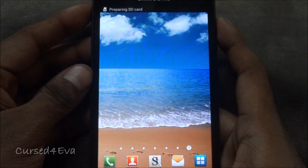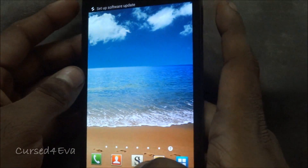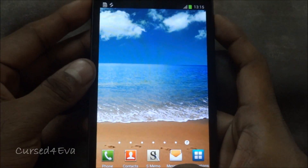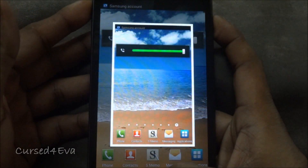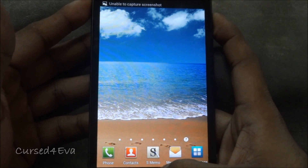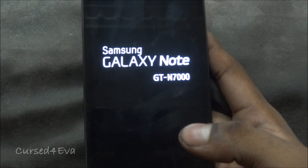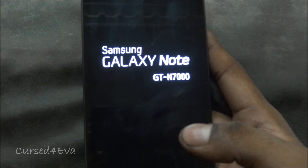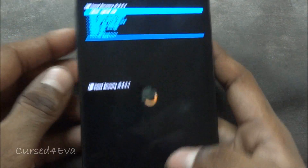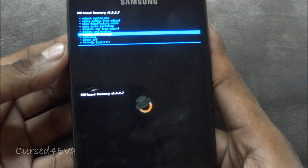Now we're going to boot back into recovery and see whether we get custom recovery. Hit volume up, power, and home buttons again, wait till the phone reboots, and let the keys go once you see Samsung Galaxy Note displayed on screen. And there we have ClockworkMod recovery and full root.